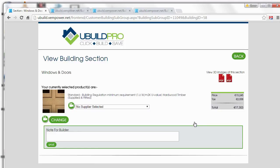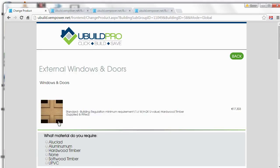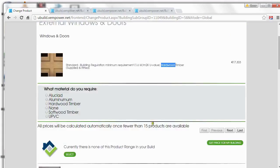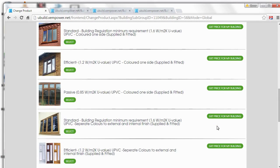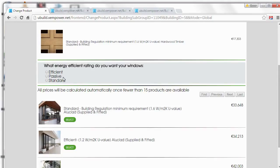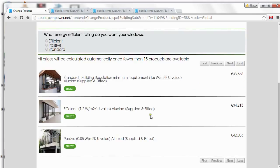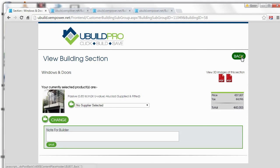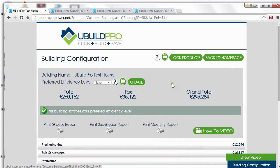Windows is something that people generally can relate to. There are a few different things on this page that I need to talk to you about, but I'm going to start off with changing the actual windows themselves — this is the real magic in uBuild and the part that everybody is interested in. At the moment we have standard building regulation, hardwood timber windows applied and fitted. There are no prices showing here because the system has to do a lot of work to generate prices for every different type of window available, so what we ask you to do first is to filter. Let's pick Aluclad. As you can see, under Aluclad Windows we give three different options. Let's pick these passive Aluclad windows — 42,003. And our overall price then is changed, up to 295,000.